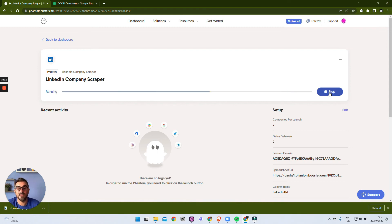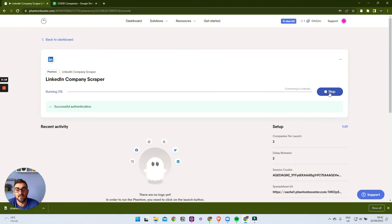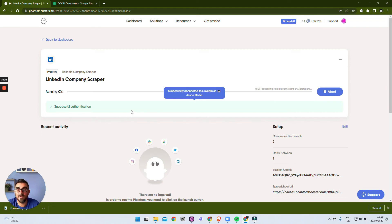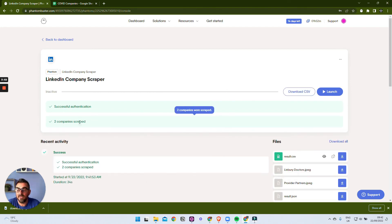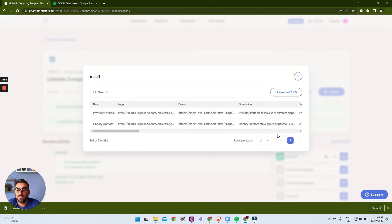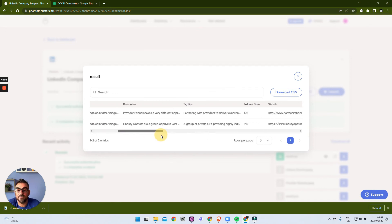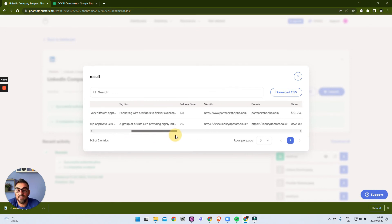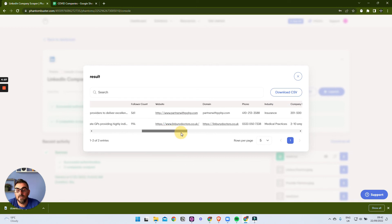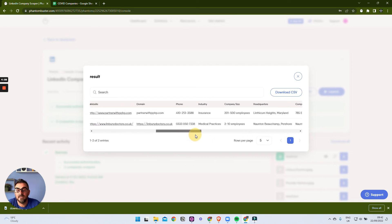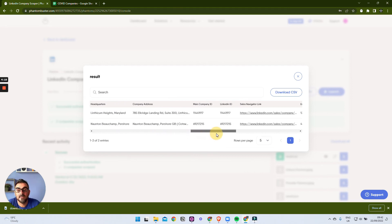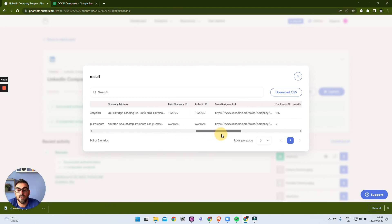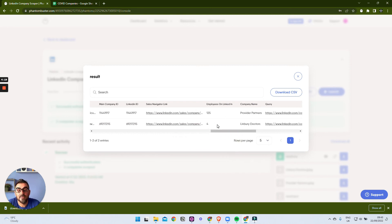Just to recap, it's going to take two companies that it found using the previous automation and then it's going to use them to look up that company URL and get all the information about the company that's available on LinkedIn. So we can see that's completed, it's got two, and if we look at the result file, if we just preview, we can see this is the name of the company, this is their logo, this is their LinkedIn banner, description of the company, their tagline, how many people are following them, their website, phone numbers if available, the type of industry they're in, the company size, LinkedIn ID, and how many employees they have.